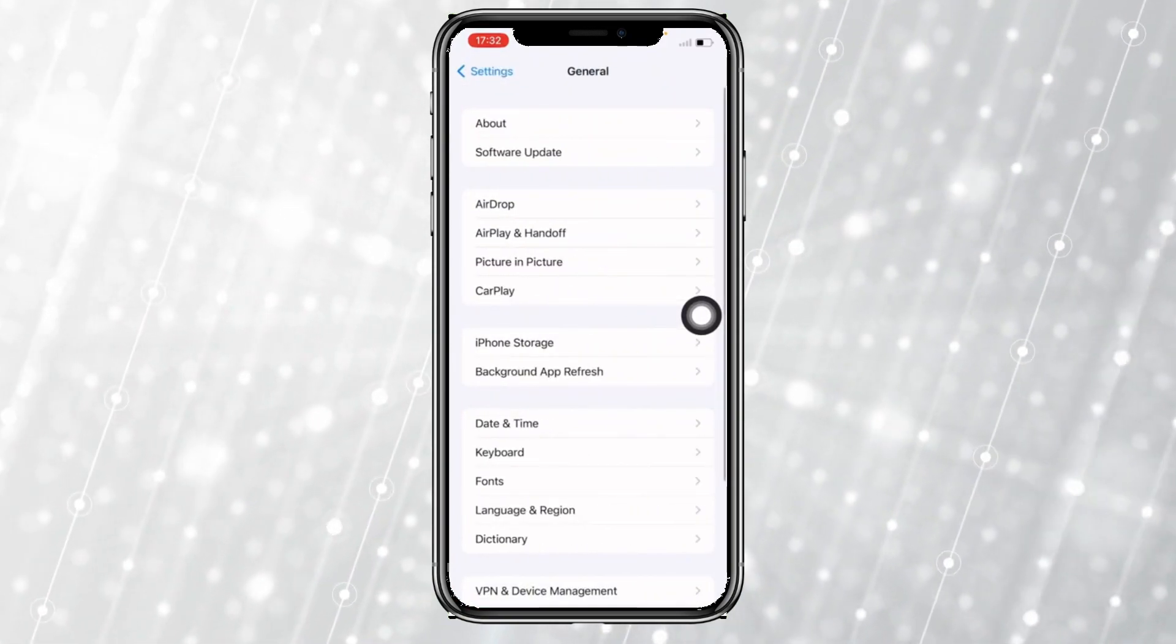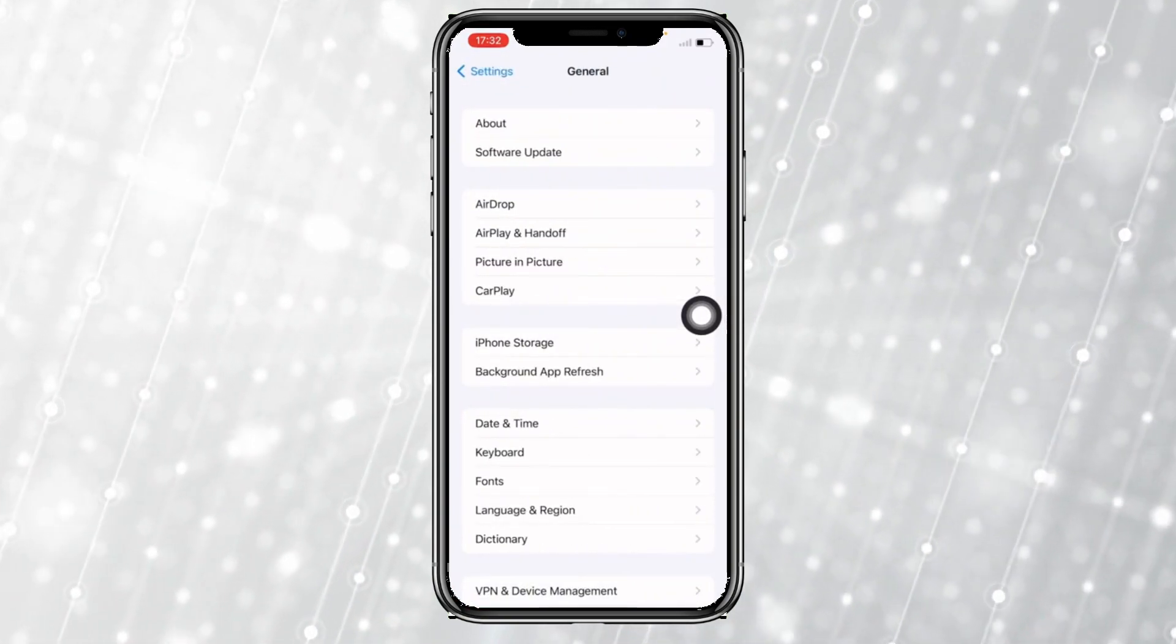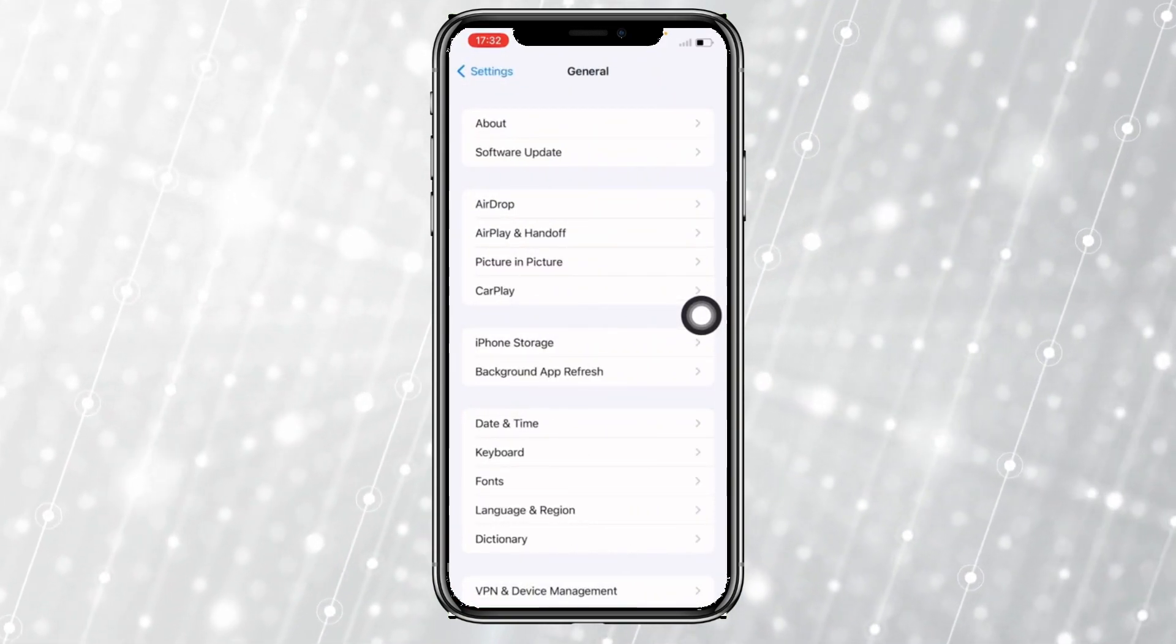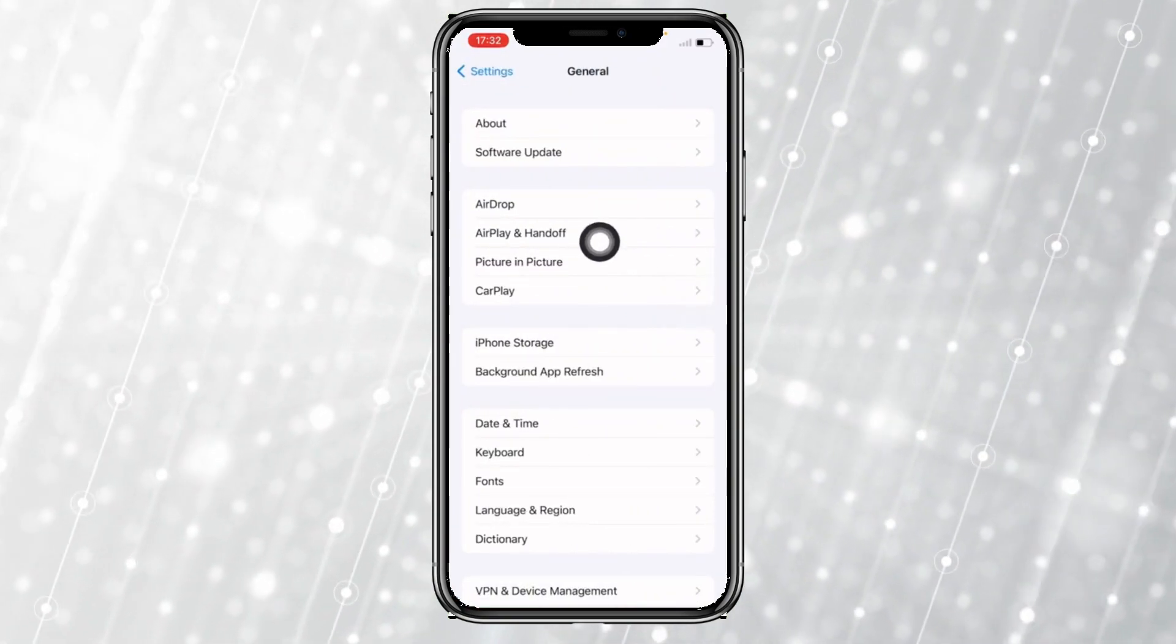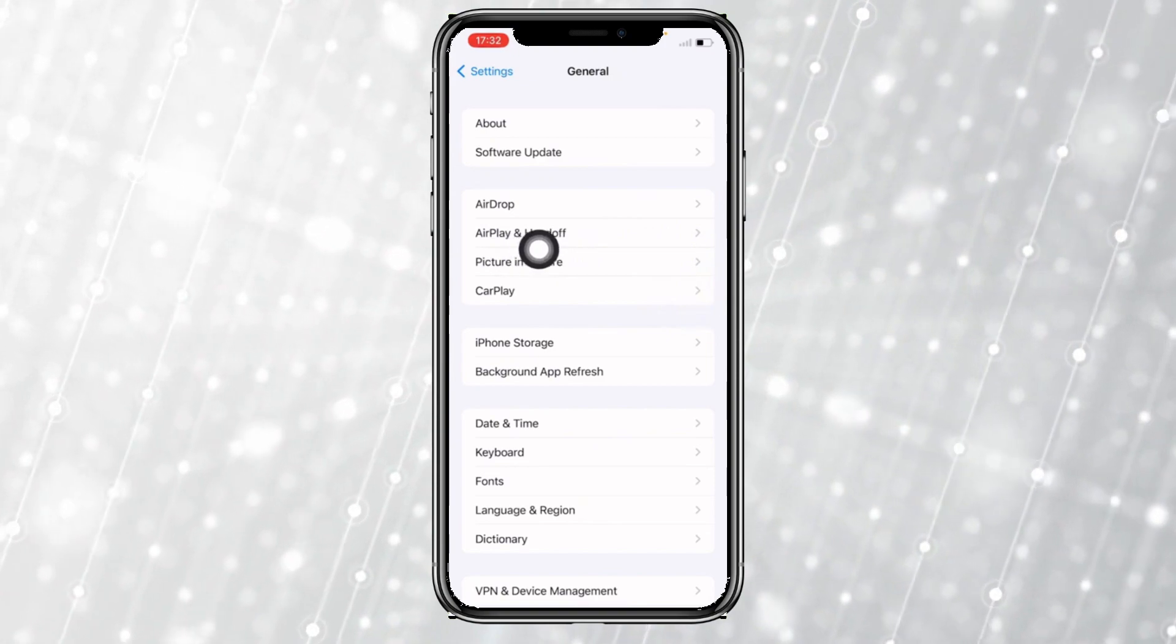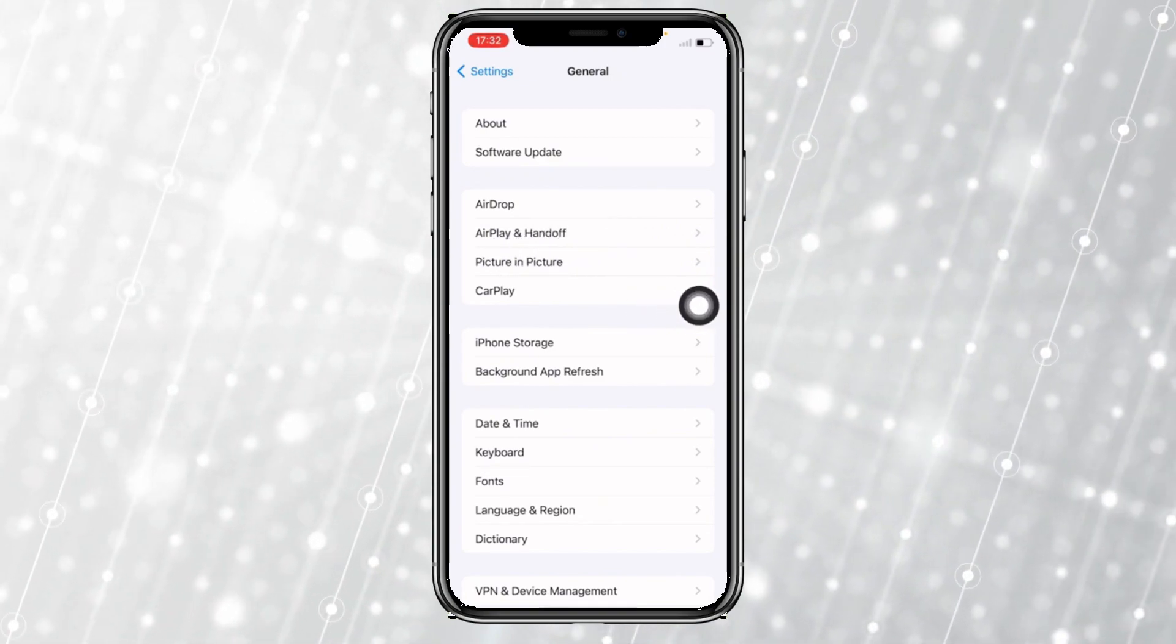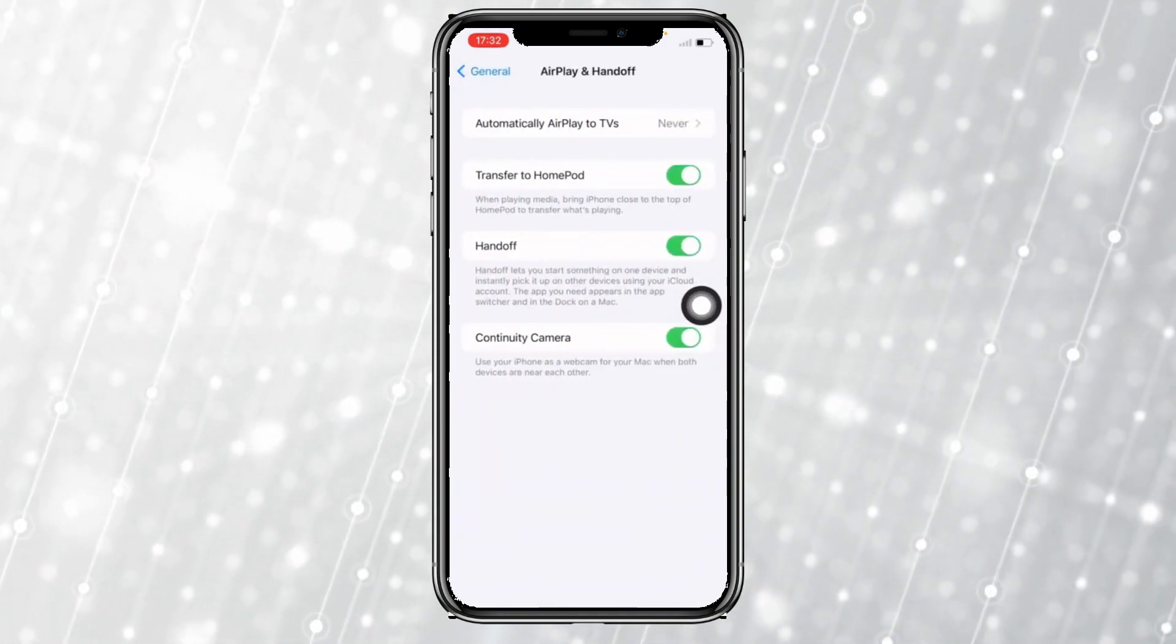Tap on that. Coming to this page, you want to go where it says AirPlay and Hand Off.